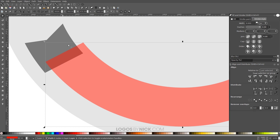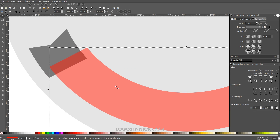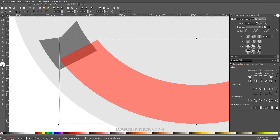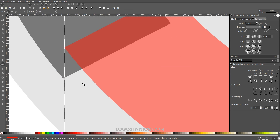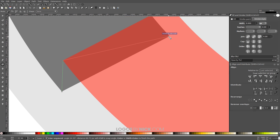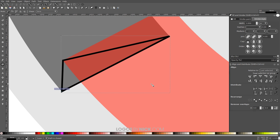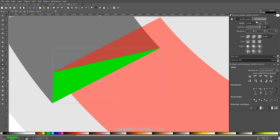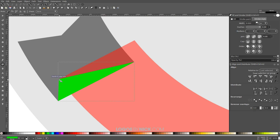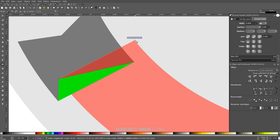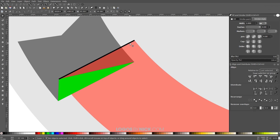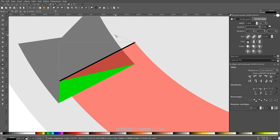Now I want to add some shapes to create the shadow effect. I'll grab the Bezier Pen — press B on the keyboard. Snap to this corner and click, snap to the next corner and click, snap to the next corner and click, then back to the starting point. Fill that with green and remove the black outline by holding Shift and clicking the X. Do the same thing on the other side.